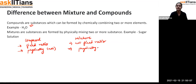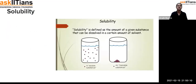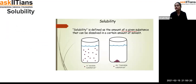Solubility is defined as the amount of a given substance that can be dissolved in a certain amount of solvent. For example, these two beakers both contain the same level of water — in one, the substance is soluble and spreads in all directions; in the other, the substance is not soluble and settles at the bottom. Some substances are soluble and some are not.